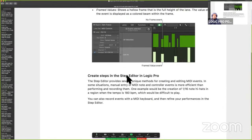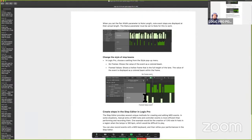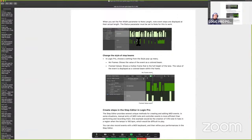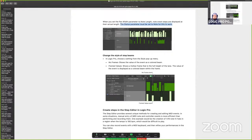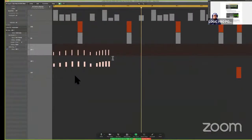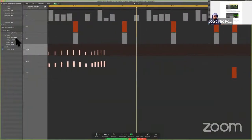Page 474 inside of the Logic User Guide. Once we do set that pen width parameter, there's a feature called note length as well. The note event steps are displayed as their actual length. The status parameter must be set to note for this to work. If you decide to change the width to note length, you see how long the note actually is.